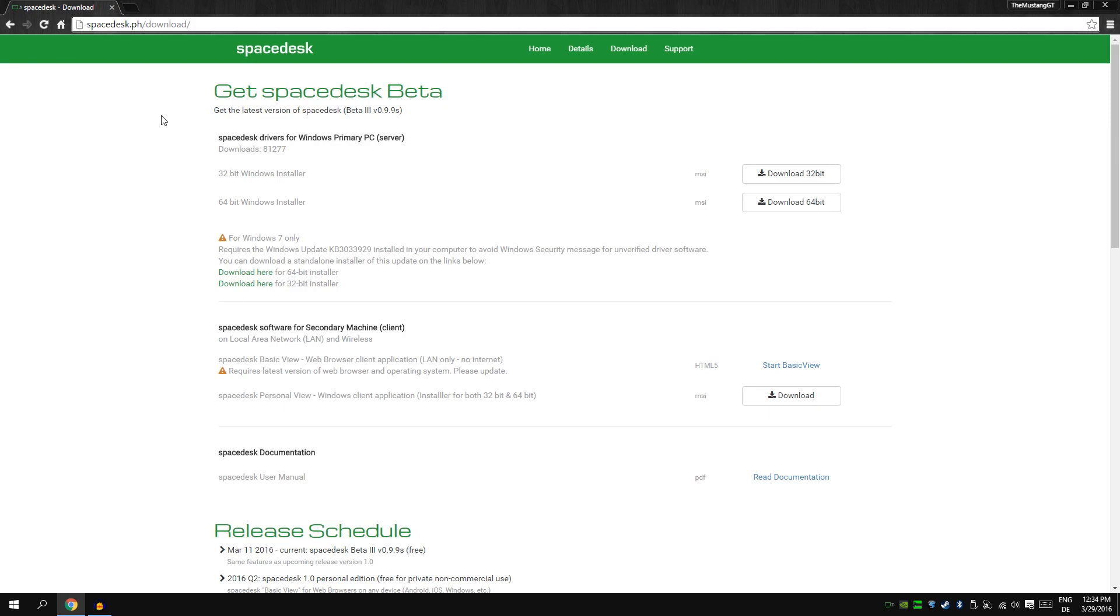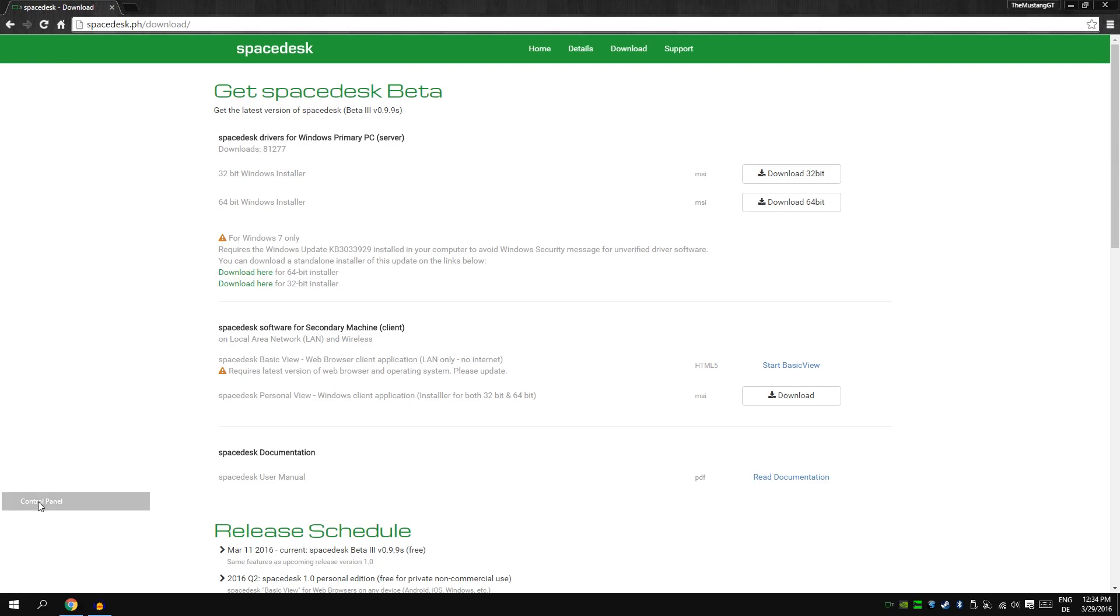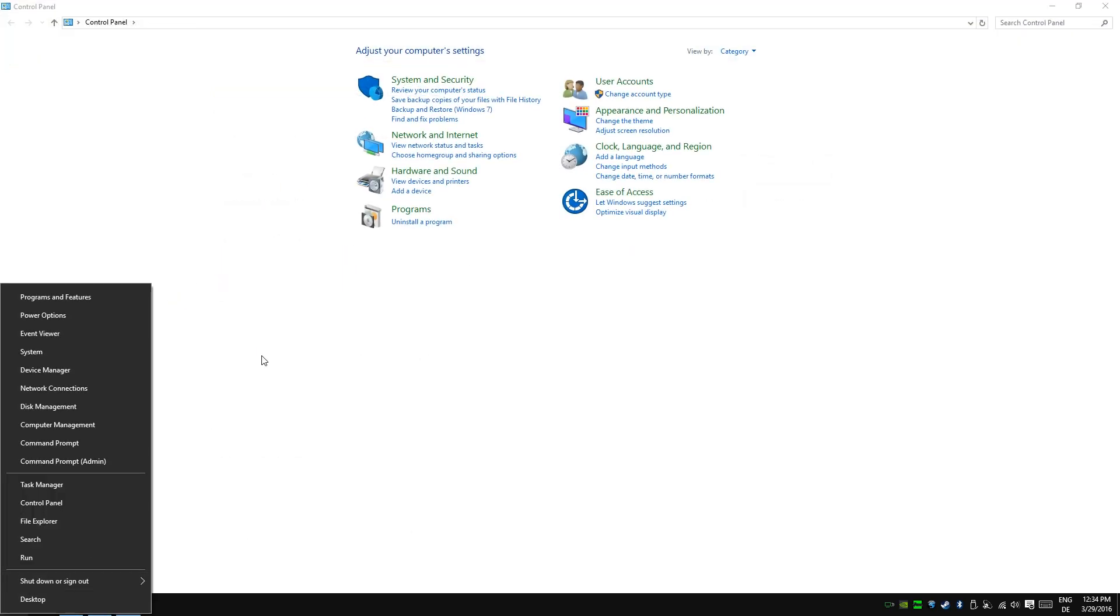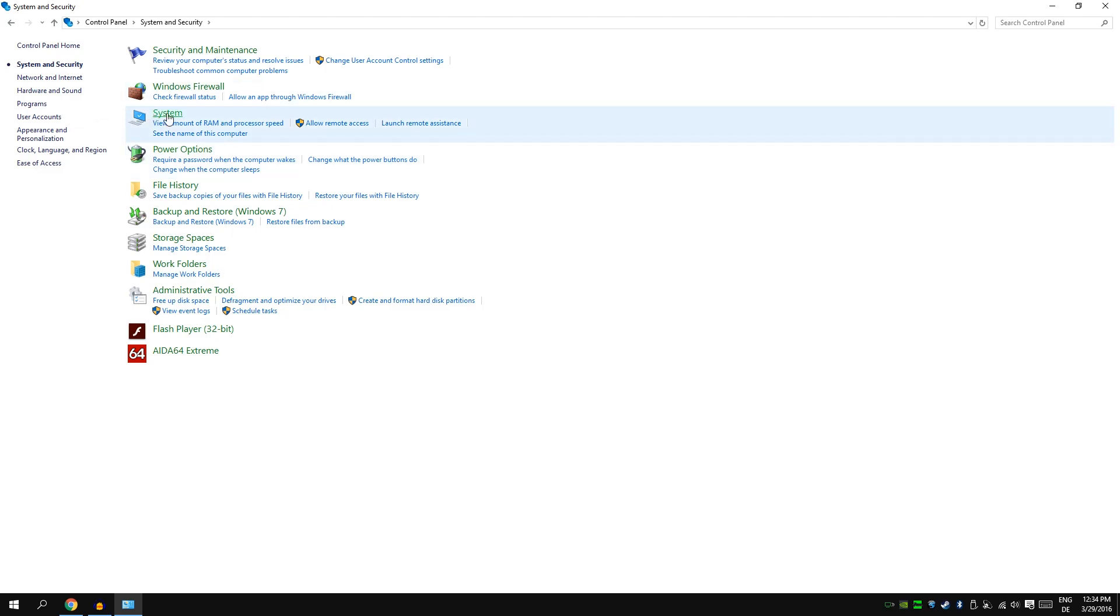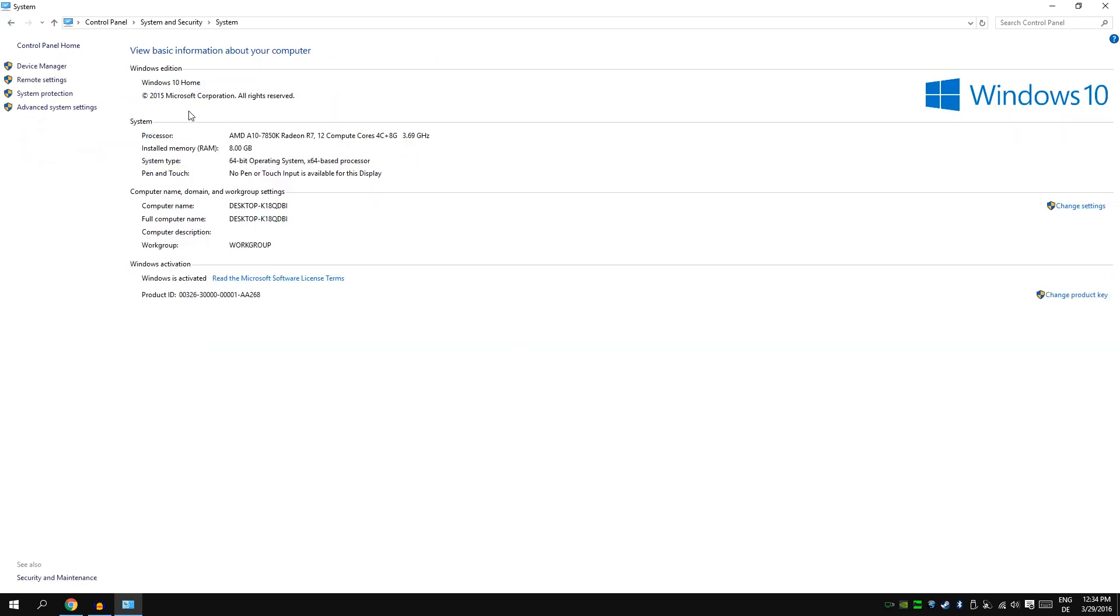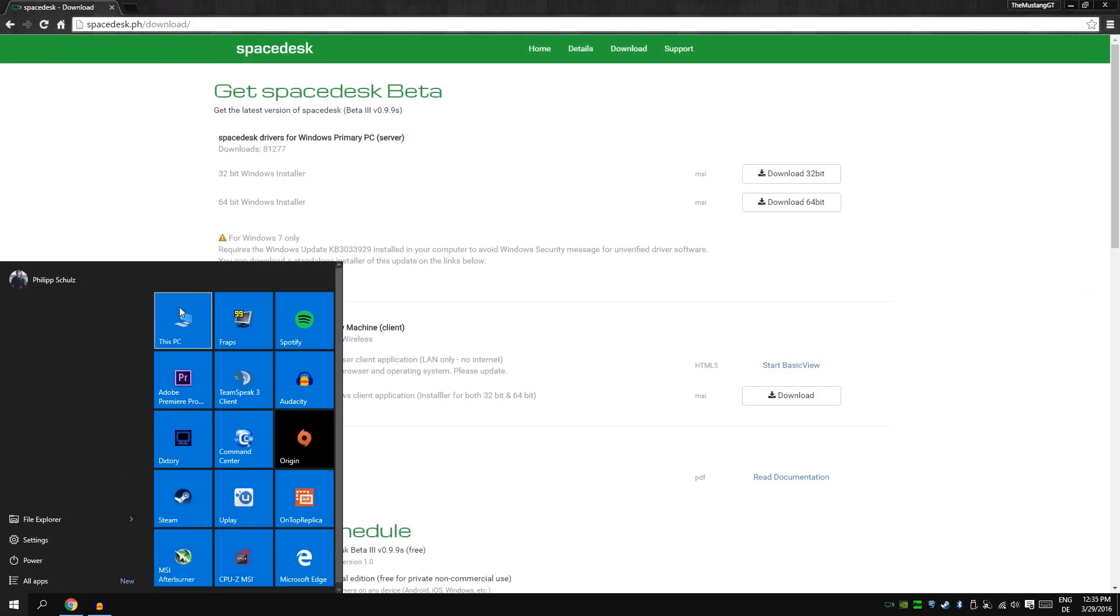Then you download whatever you have, 64-bit or 32-bit. You can see that when you go into your control panel. You're going to control panel and then you see 64-bit operating system.